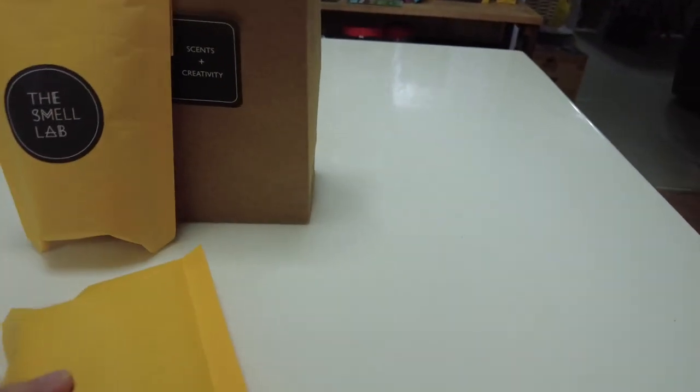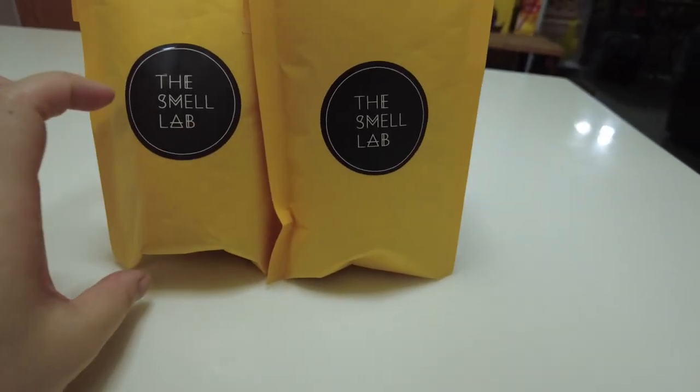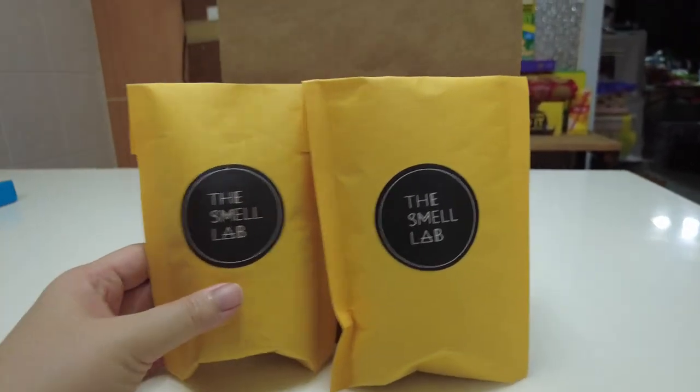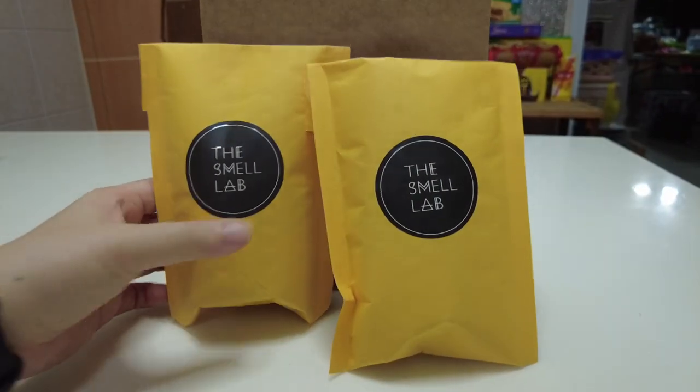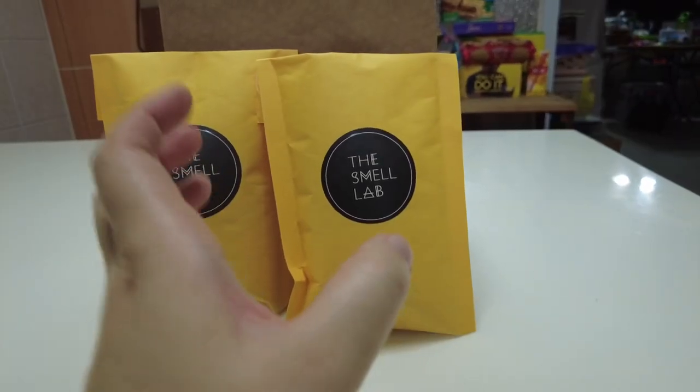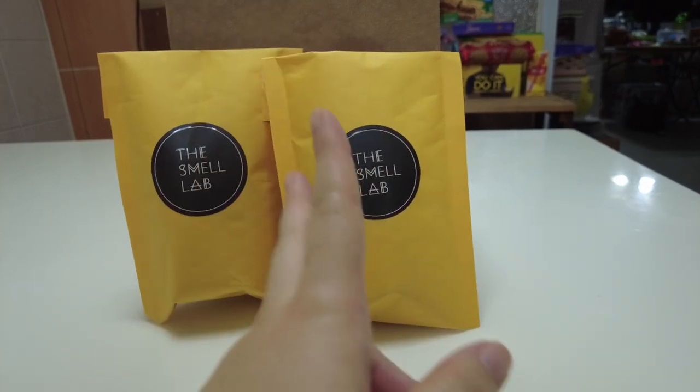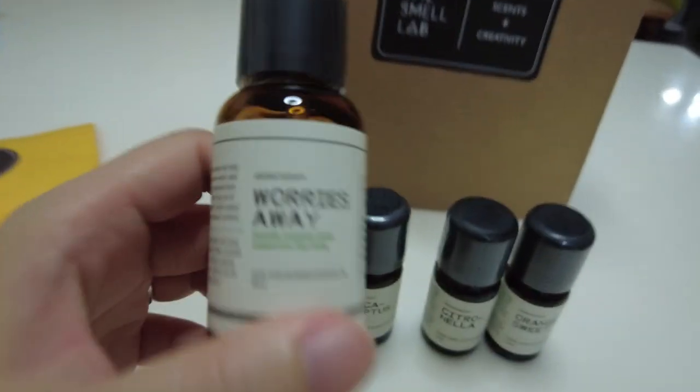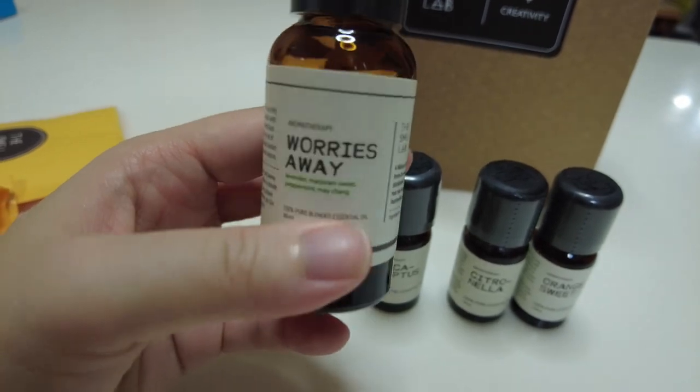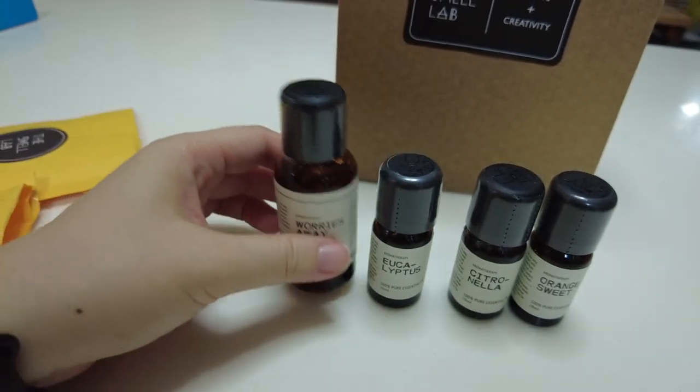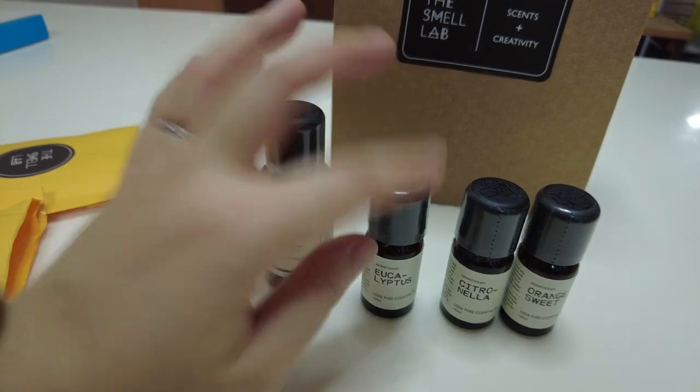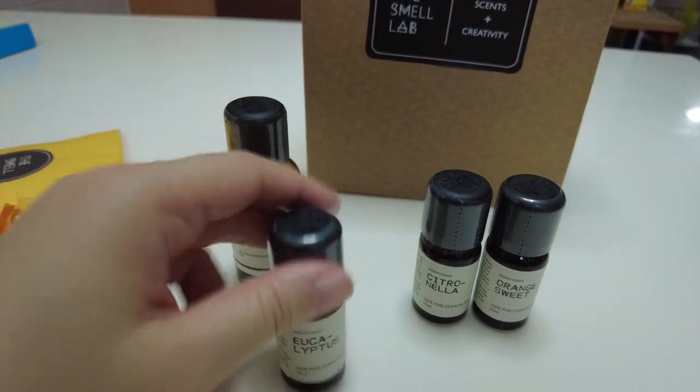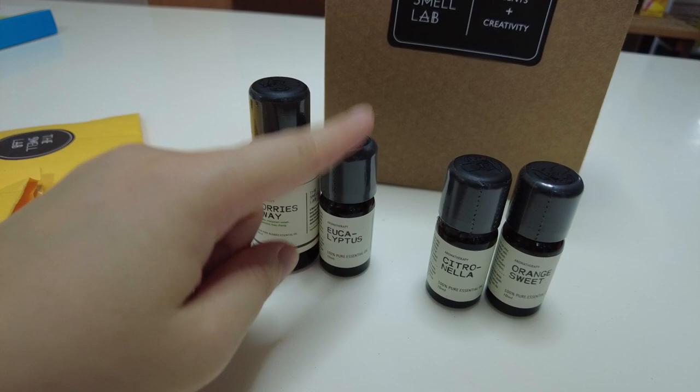They're running a promo. If you get a 30 or 100ml essential oil, they'll give you a 10ml for free. So I got the 30ml which is Worries Away. I got this to help with anxiety and generally to help with sleep. They only have this under the 30ml and not the 10ml series, so that's why I got this one. This is the free one we got, eucalyptus. Great for sinus and apparently also helps with keeping away mosquitoes.